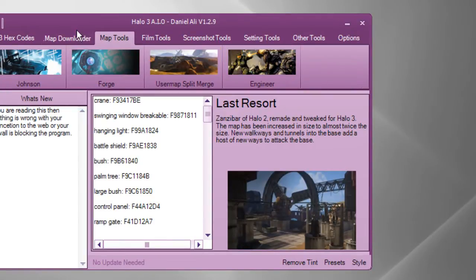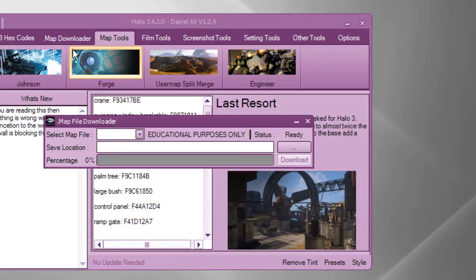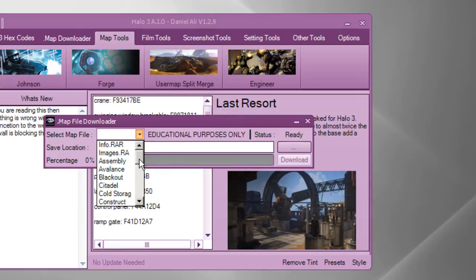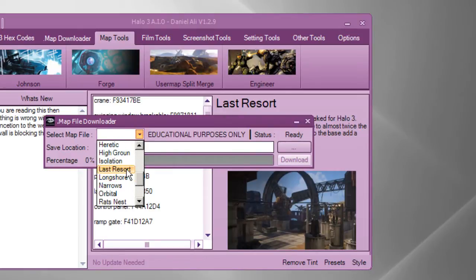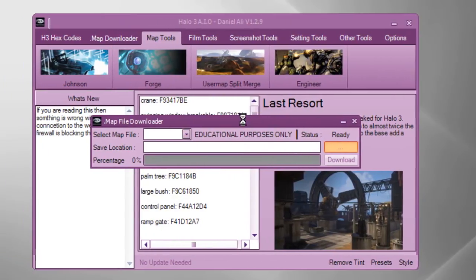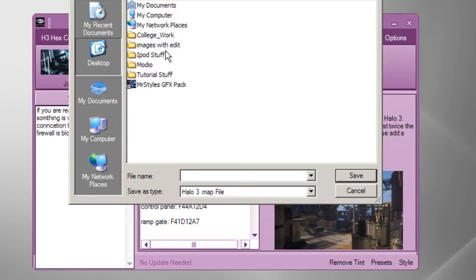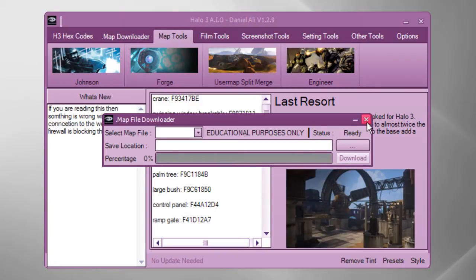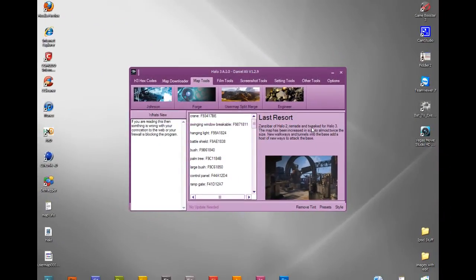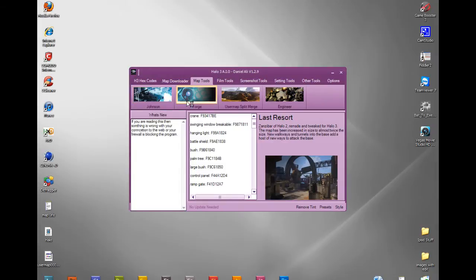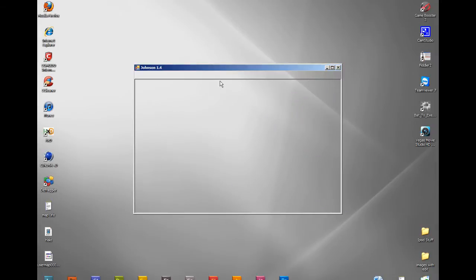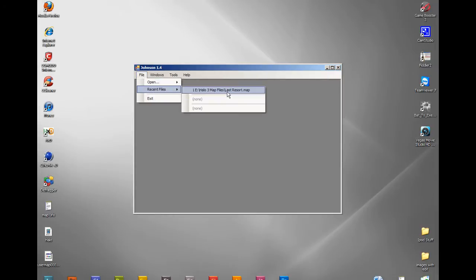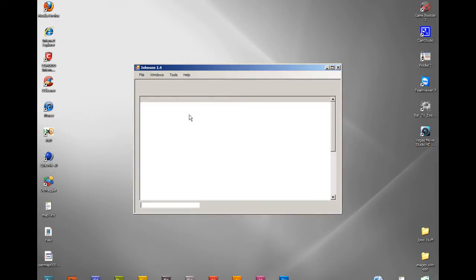Now we've got the hex codes here. But these hex codes are the hex codes for stuff that you would normally want to add. It isn't hex codes for finding the items you need to change. You need to have the .map file. So if you come on my .map downloader and you download the map that you need. I would download last resort, but I've already got it. Then you'd browse for the place where you want to save it. You want to open Johnson and when Johnson's open, you want to open the map file. I have mine in my recent file.